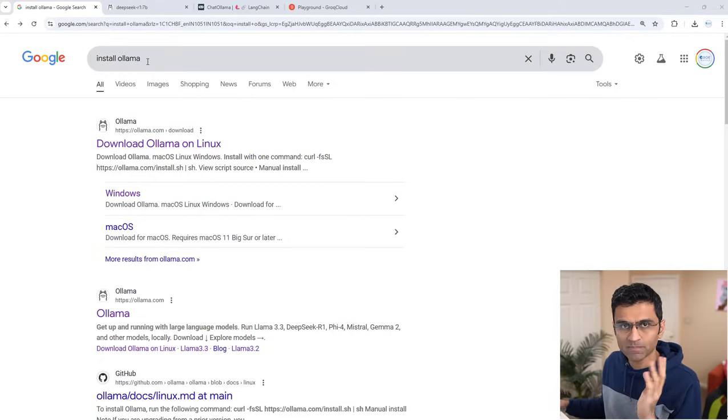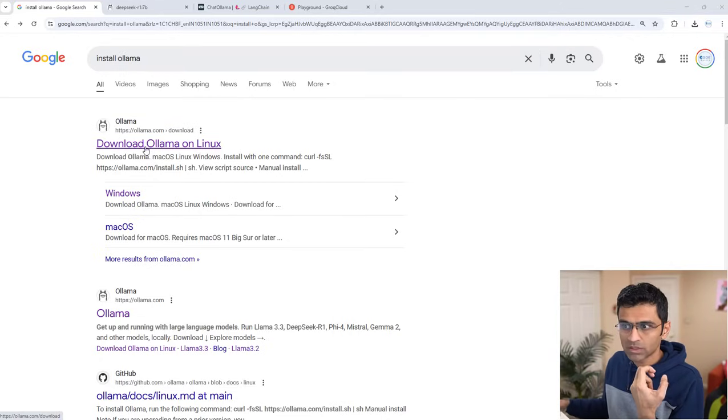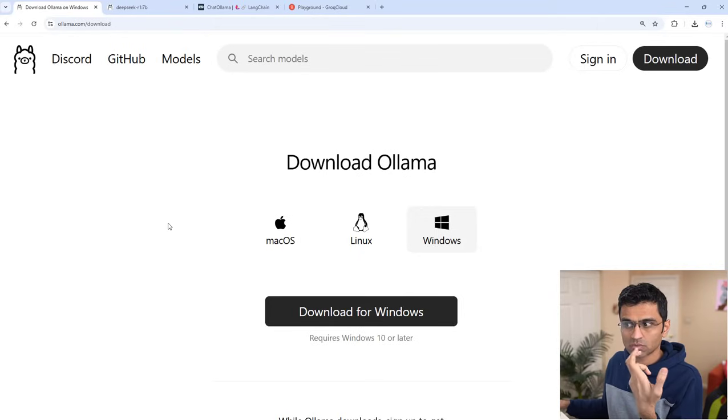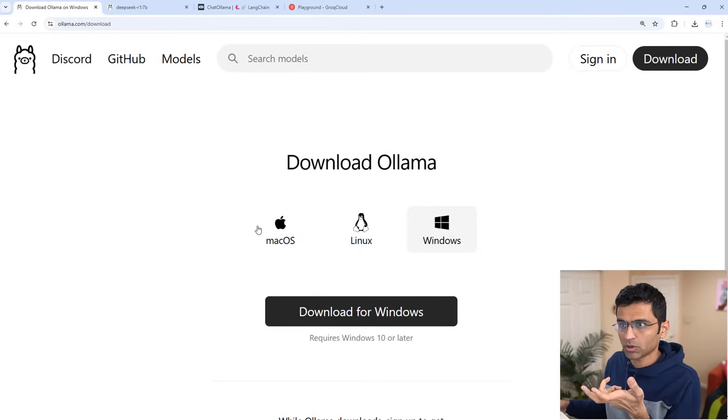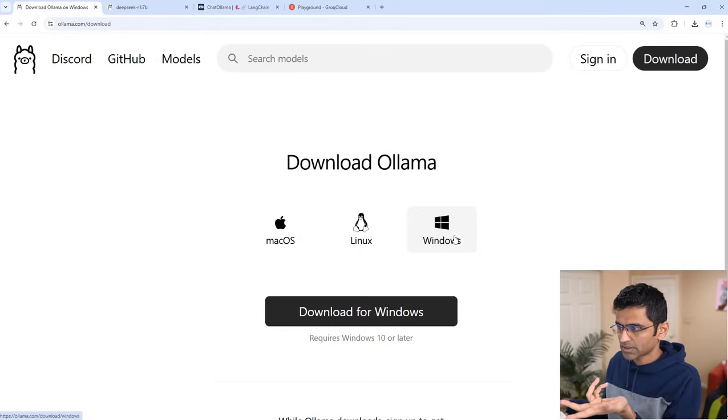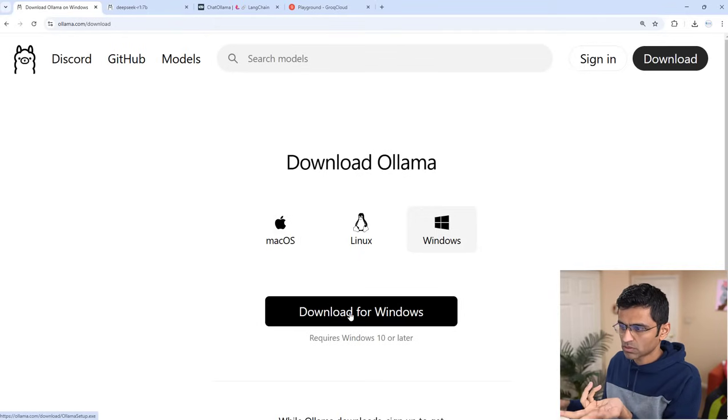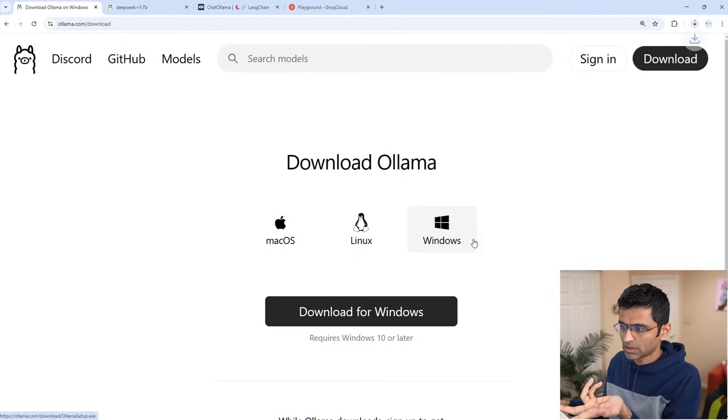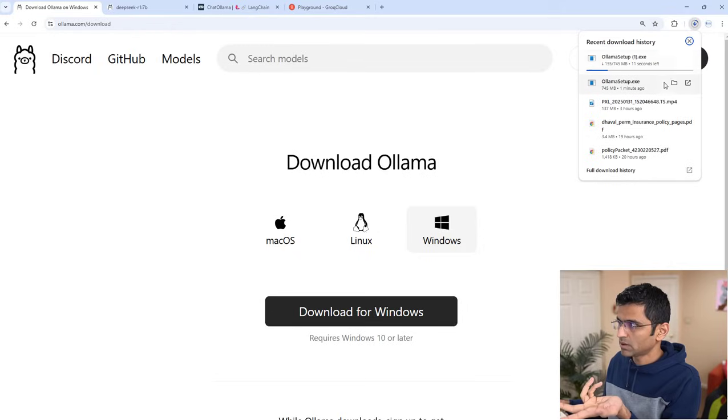Just Google install Ollama. Ollama is a tool that we'll be using to run this model. You can select your operating system. I have Windows, so click on download for Windows and it will download it.